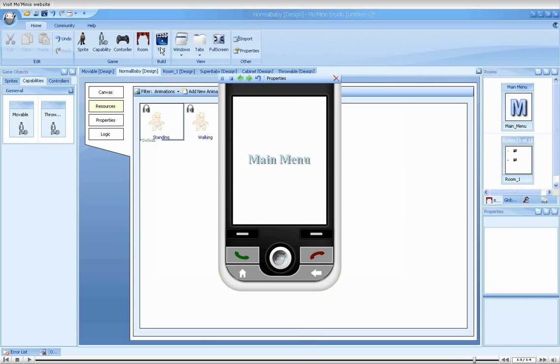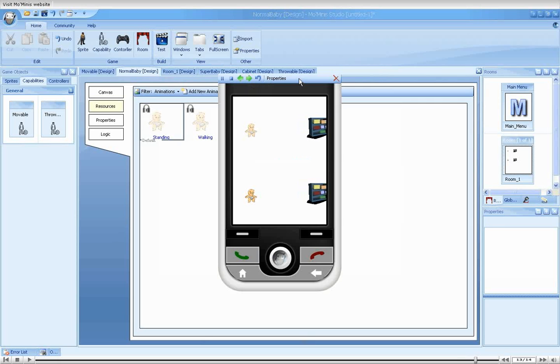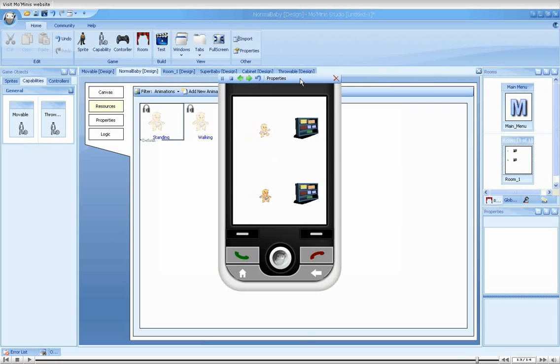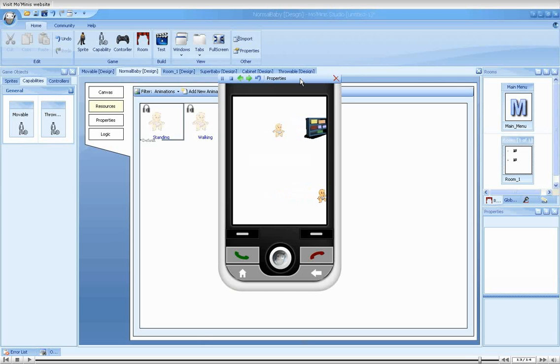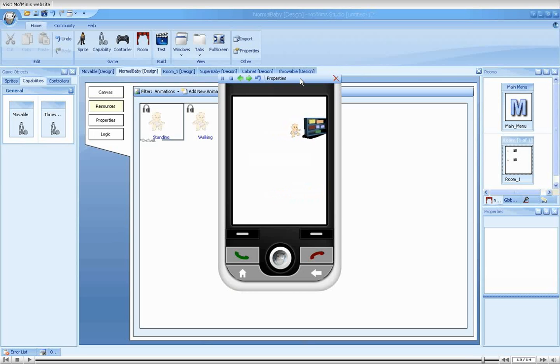Let's run our game. The two cabinets are moving at the right. Let's move towards them with our babies. The super baby goes right through the cabinet, destroying it. The normal baby, on the other hand, cannot pass through the obstacle and is thrown back.